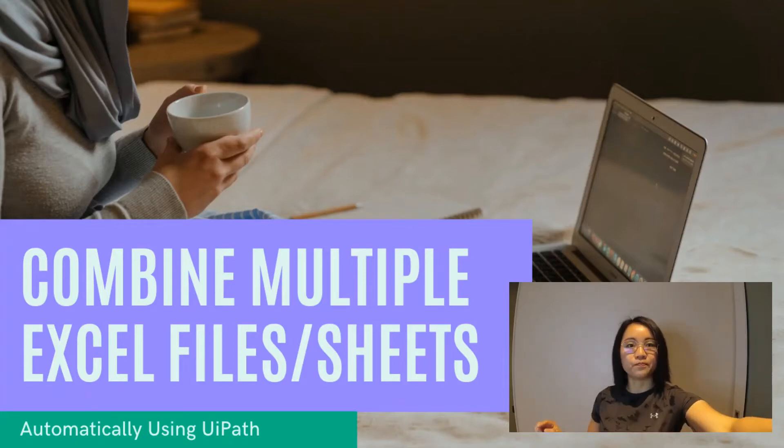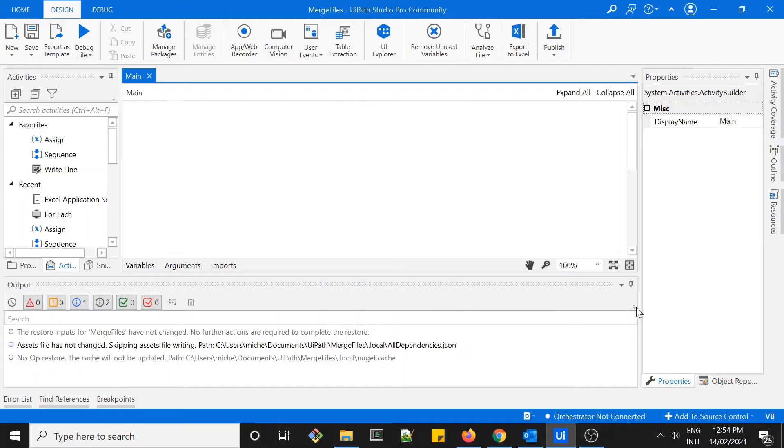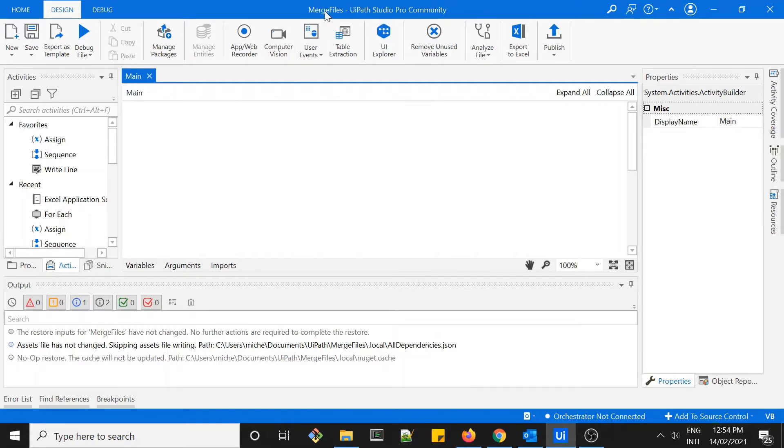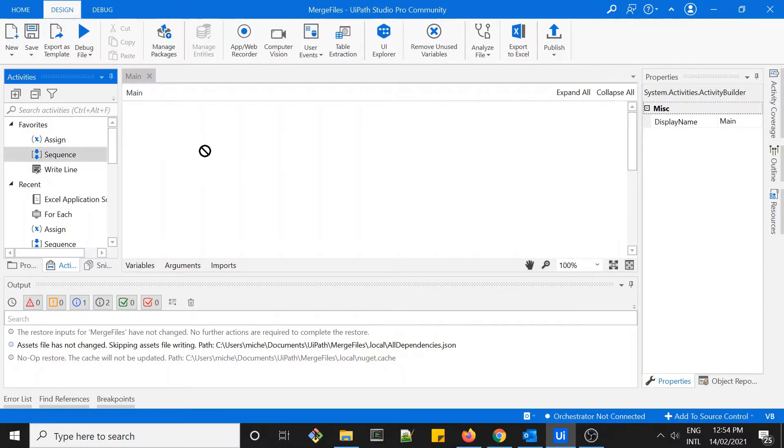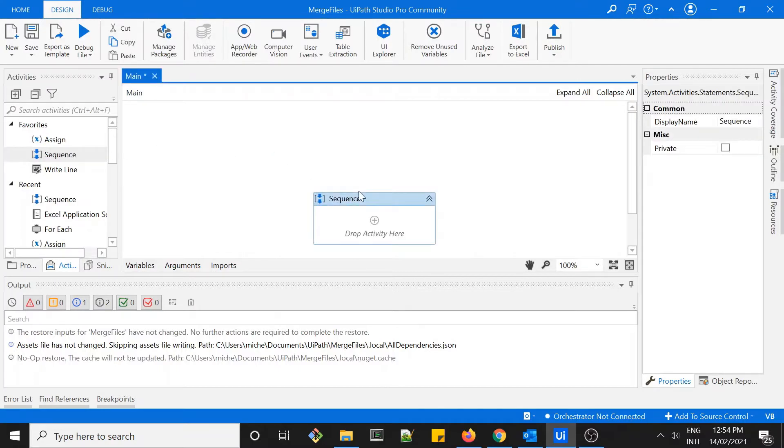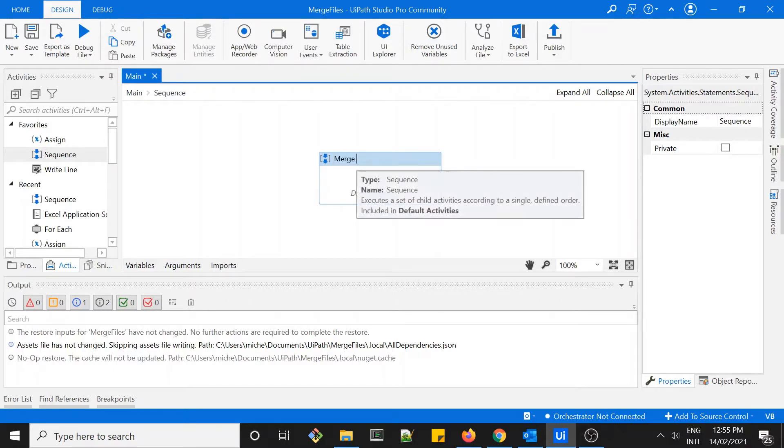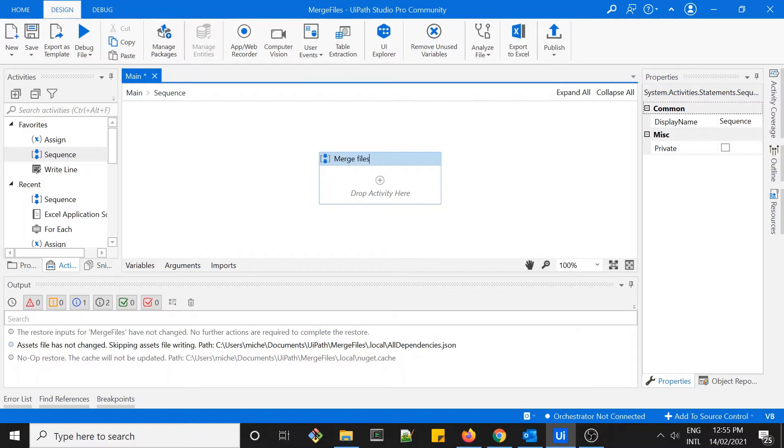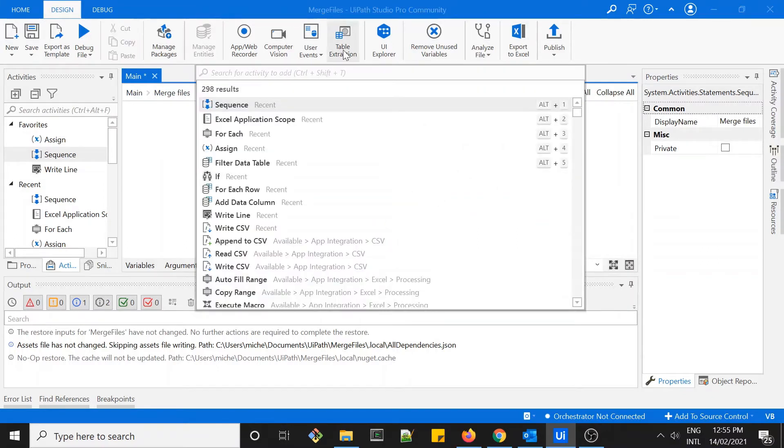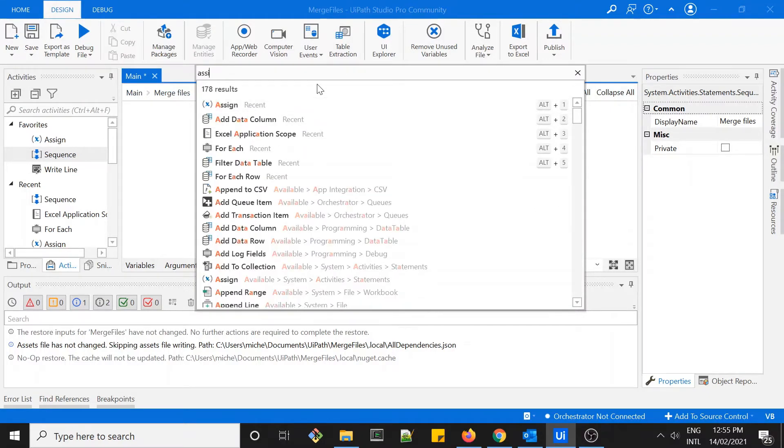The first step is to create a new process in UiPath Studio. Here you can see I've created a new process called merge files. Within the process I'll create a new sequence, let's give a name to this sequence. The first activity I'll do is to look into the folder where I put all my files.